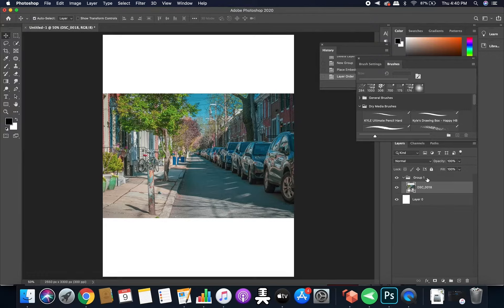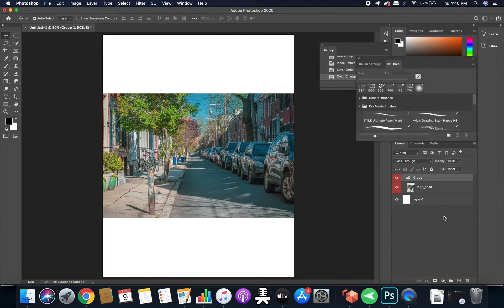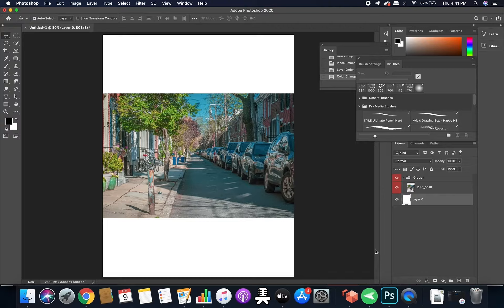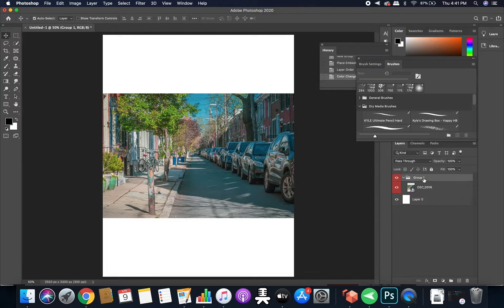Sometimes it's hard to tell if a graphic is inside of a group, so I like to color my groups. So I'll color the group red. So as you can see, the photo is red, it's inside the group. This layer is not red, so it's not inside of the group. And I think that's an easy way to tell when your graphics are inside of the group and it just keeps everything organized.